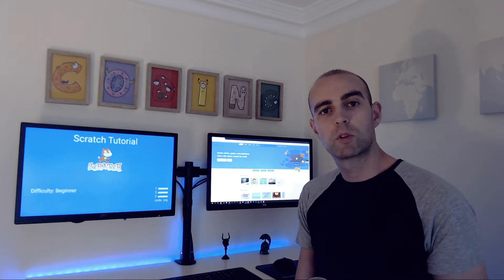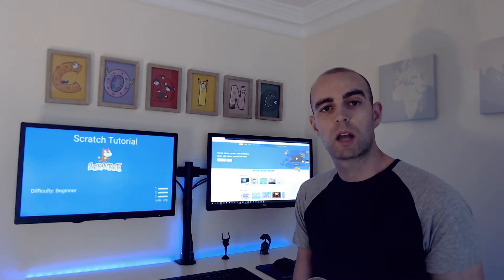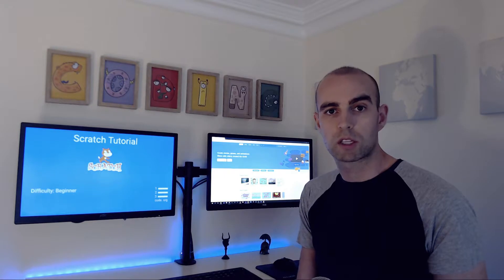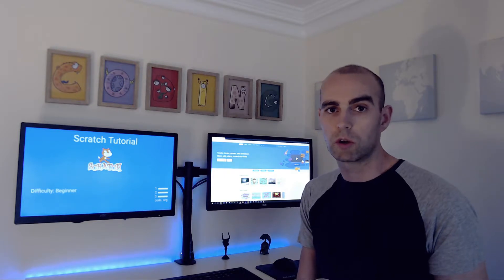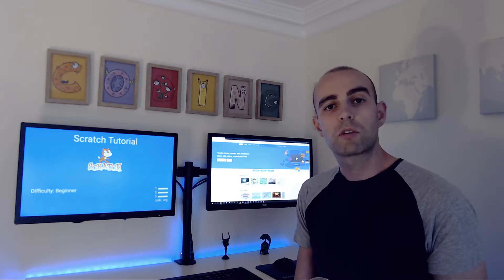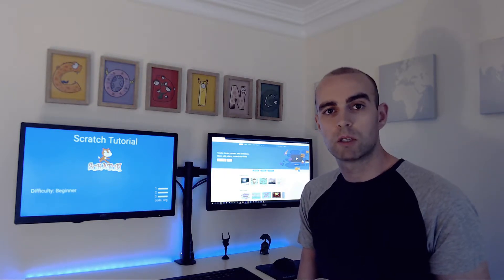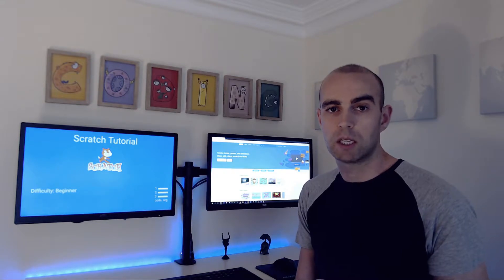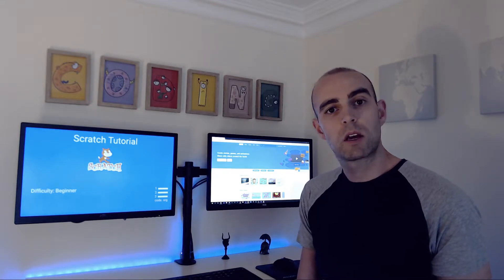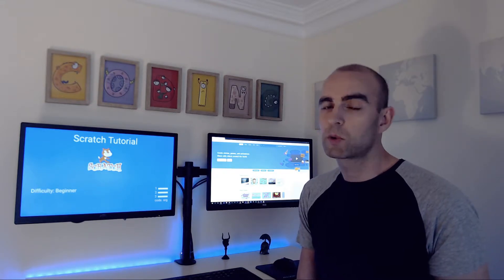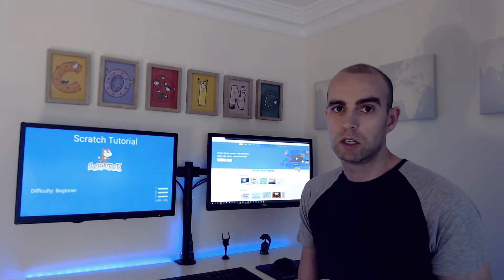Hi, I'm Alan from 123Code and in this video we're going to be going through a Scratch tutorial. Scratch is a visual programming language that was developed by MIT. It's designed for 8 to 16 year olds but really people of all ages can use it.